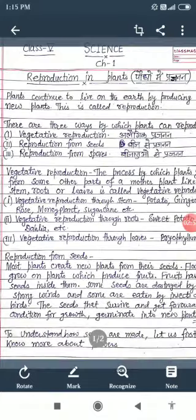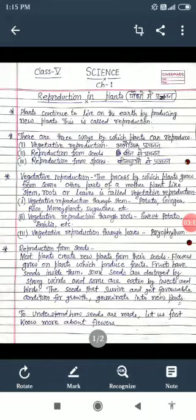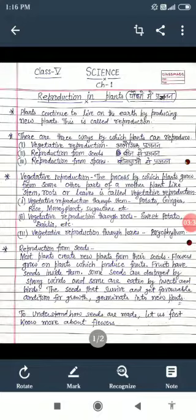Vegetative reproduction यानि कि अलैंगिक प्रजनन — उस process को हम vegetative reproduction कहते हैं जिसमें plants अपने other parts जैसे stem, roots, और leaves से reproduce करते हैं. Vegetative reproduction through stems: potato, ginger, rose, money plant, sugarcane — इन stems से reproduction होता है.